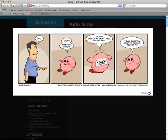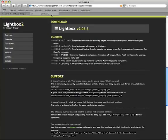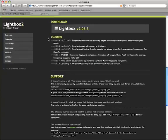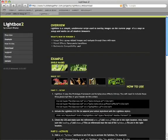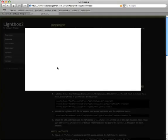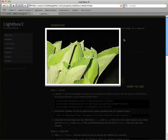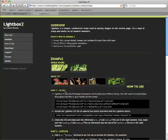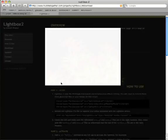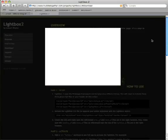Huddletogether.com put together this lightbox project. You could do a single image, which is exactly what I had on the front of my blog, or you can actually do image sets, which is kind of neat.